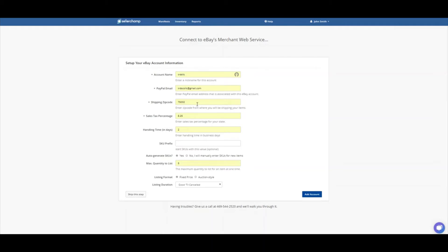And the shipping zip code, the sales tax percentage. This is important because most of the states that we live in do require us to pay sales tax on the sales that we make within our own state. So it's very good to keep track of that.